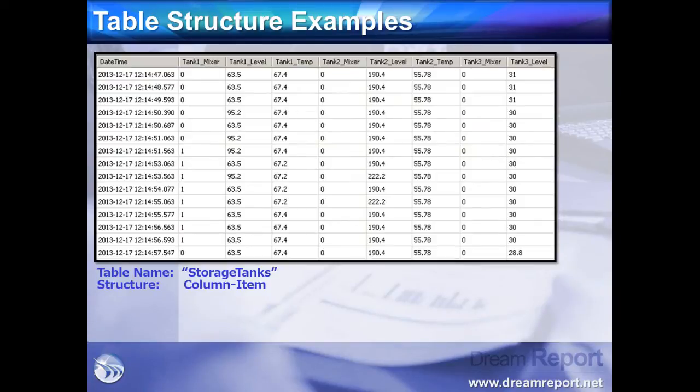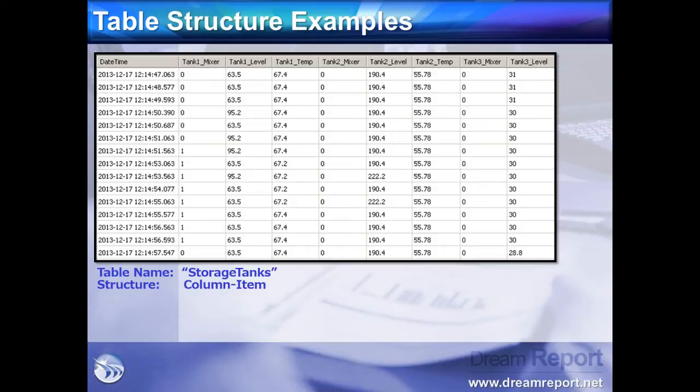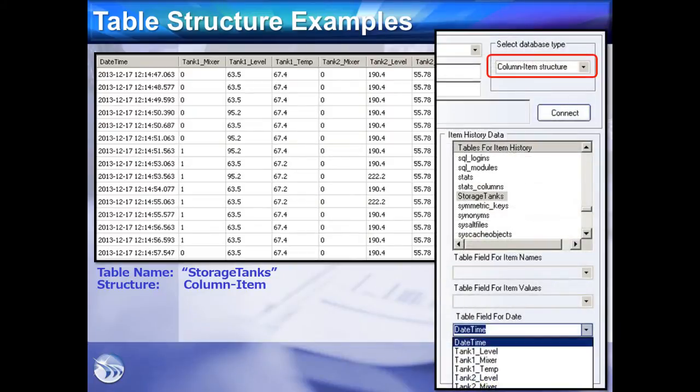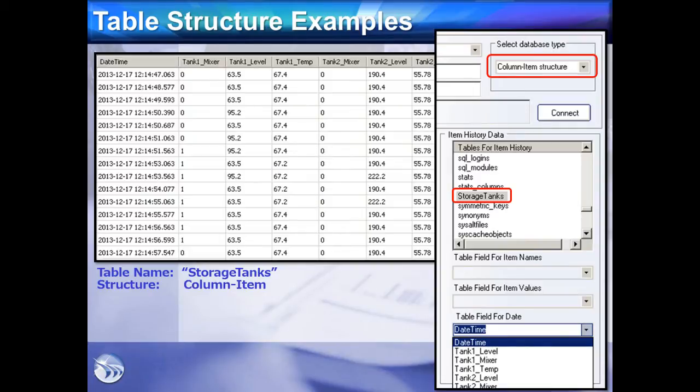In this table, we see the fields or columns arranged in a column-item structure. In addition to the date and time column, each column contains data for a specific tag or item. In this case, we have fields for our Tank 1 Mixer, Level, and Temperature states, Tank 2 Mixer, Level, and Temperature values, etc. When we configure an instance of the ODBC driver in DreamReport, we specify that the table has a column-item structure. We select the table, and then select the date and time field.